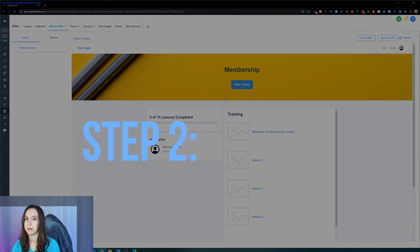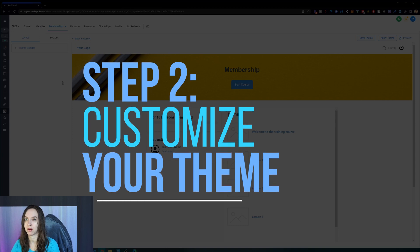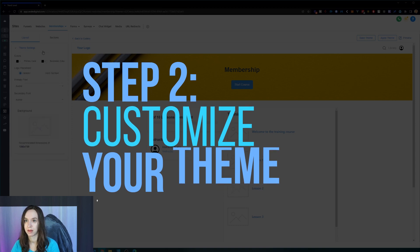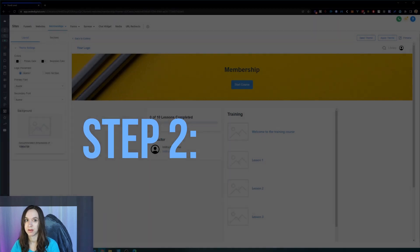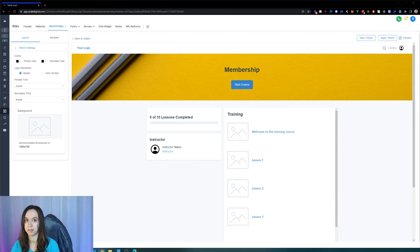And step two, we're going to customize our theme. All right, there's a lot of different choices here.